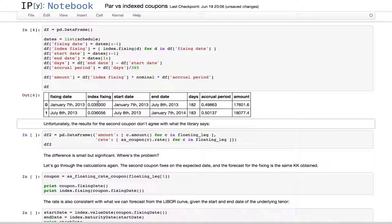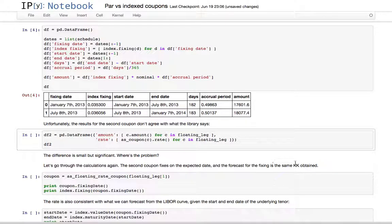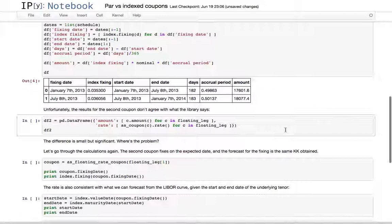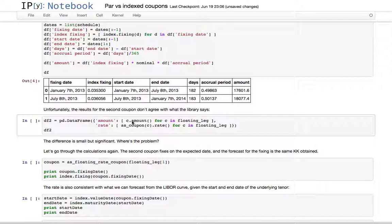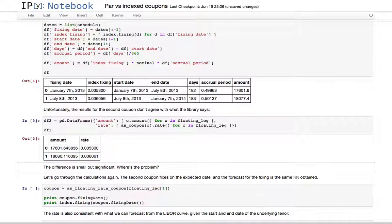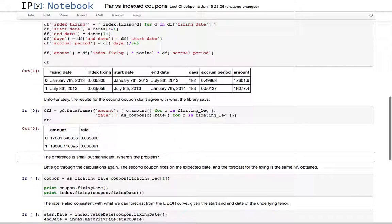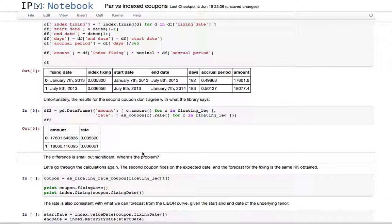Here is the full calculation: first coupon January to July 2nd, July to January, with the corresponding index fixing, accrual period, and expected amount. Unfortunately, looking at the results from the library, retrieving the amount and rate from the coupons themselves, we get something different.